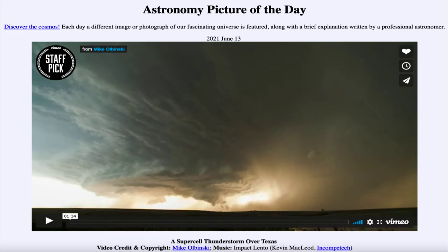A supercell is a much larger type of thunderstorm. These are the ones that cause tornadoes — when you see a tornado warning or watch, it's often because of cells like this that are developing. We'll also get hail and extremely heavy rain associated with these storms. Let's go ahead and play the video.